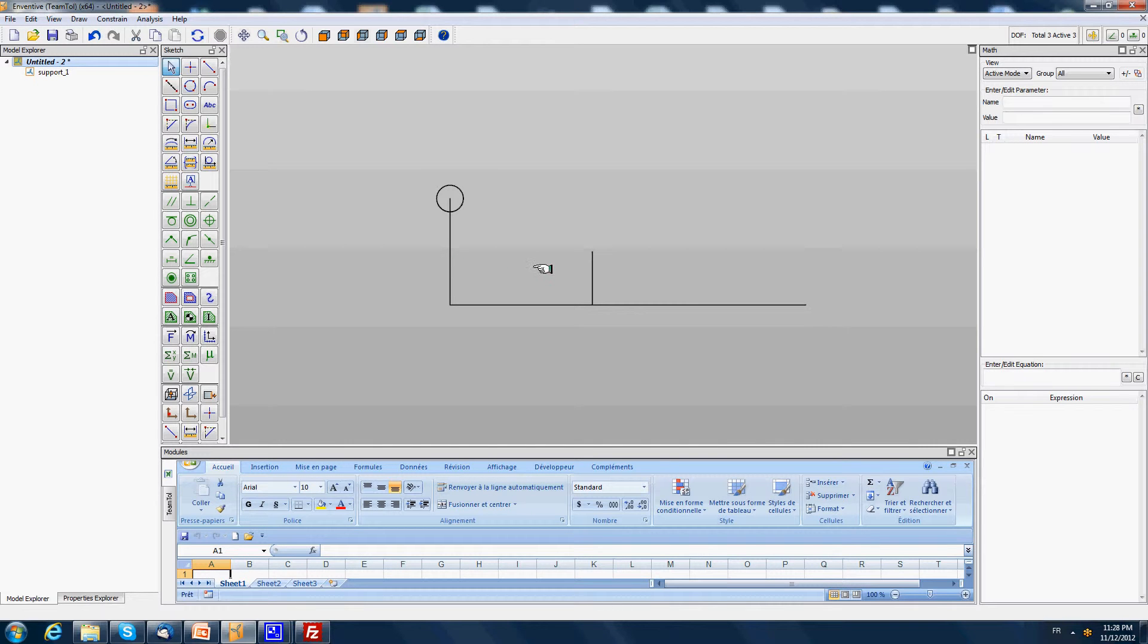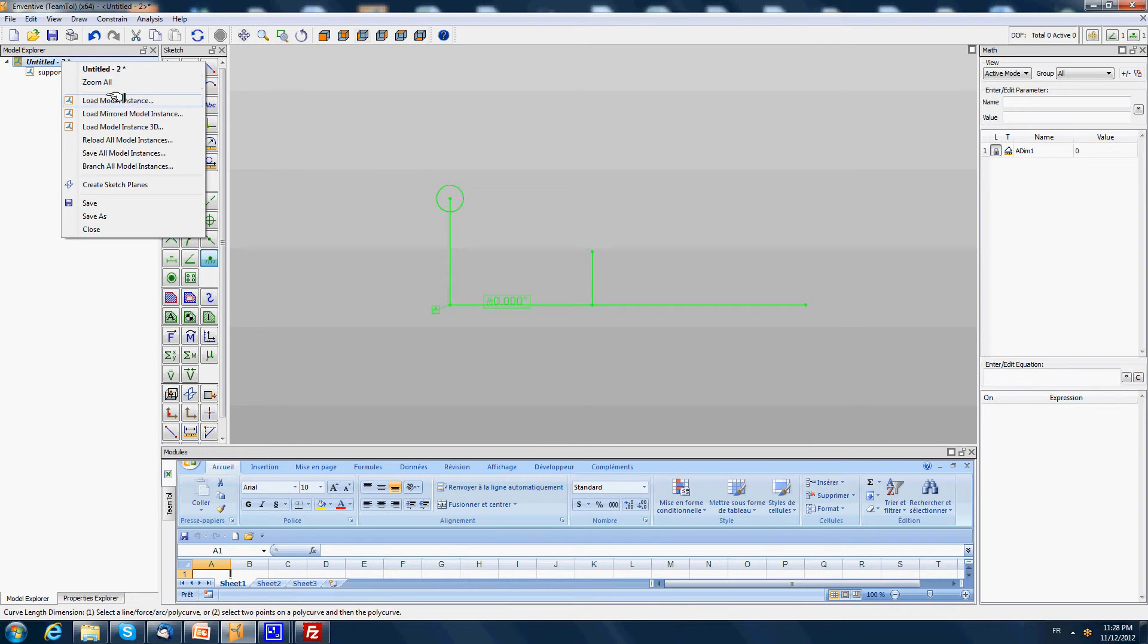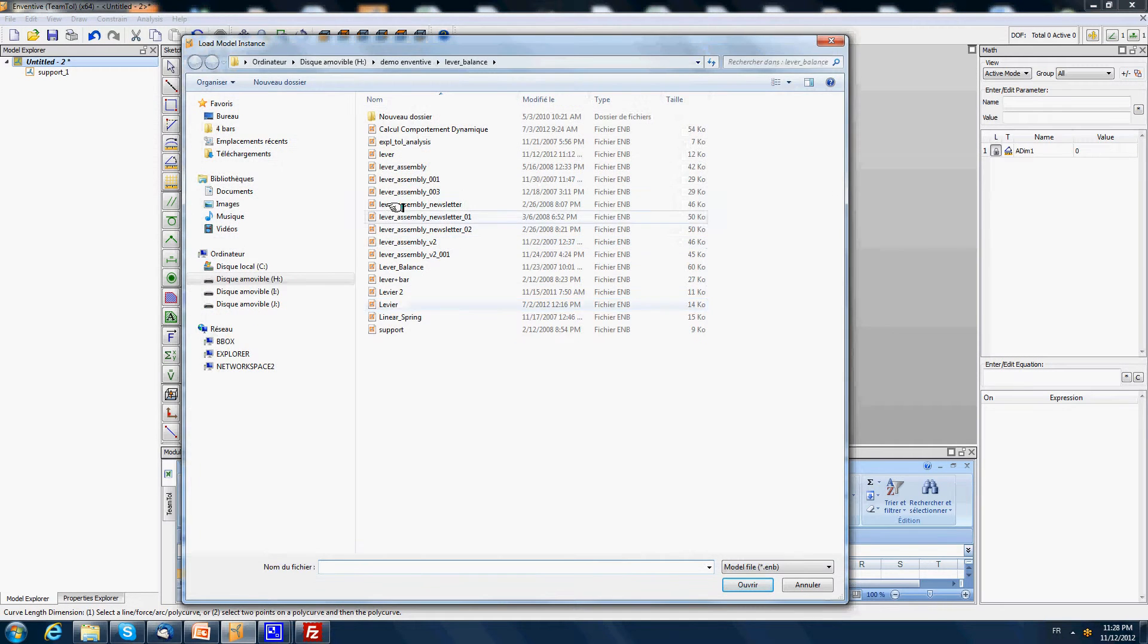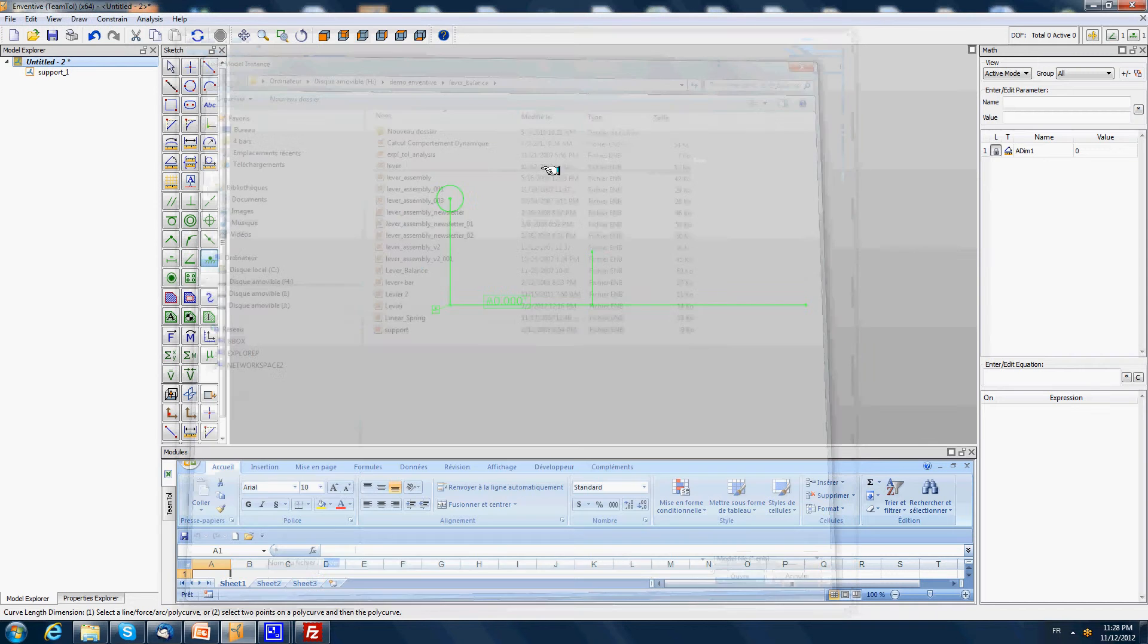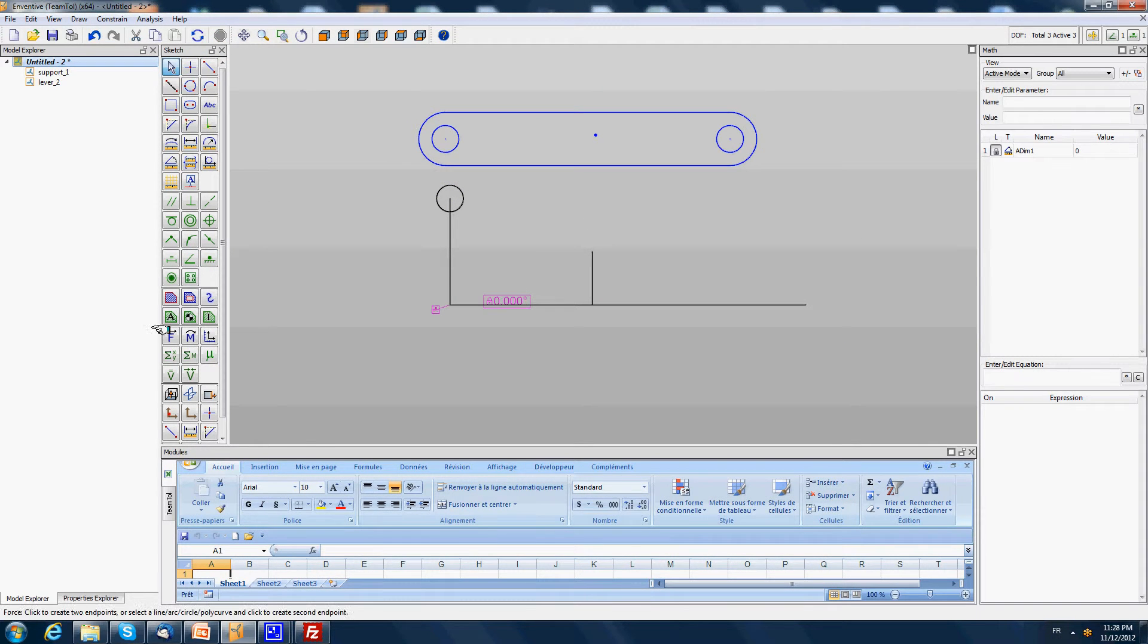I'm loading a part called support here. I'm going to lock it in position. Secondly I'm going to load a part called lever. This part called lever will rotate in the pivot that we have here on the left.